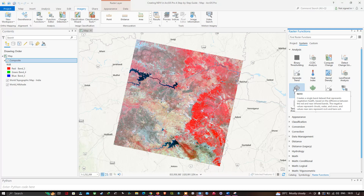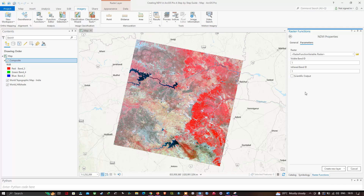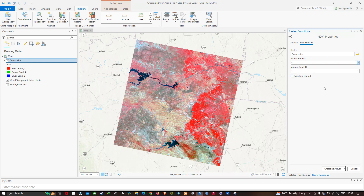Click the NDVI option. Select your raster — choose the composite image as your input layer. In the visible band field, select band 4. For NDVI generation we use two bands: the NIR band and the red band. The red band is band 4, and the near-infrared band is band 5. We have now selected band 5 and band 4.